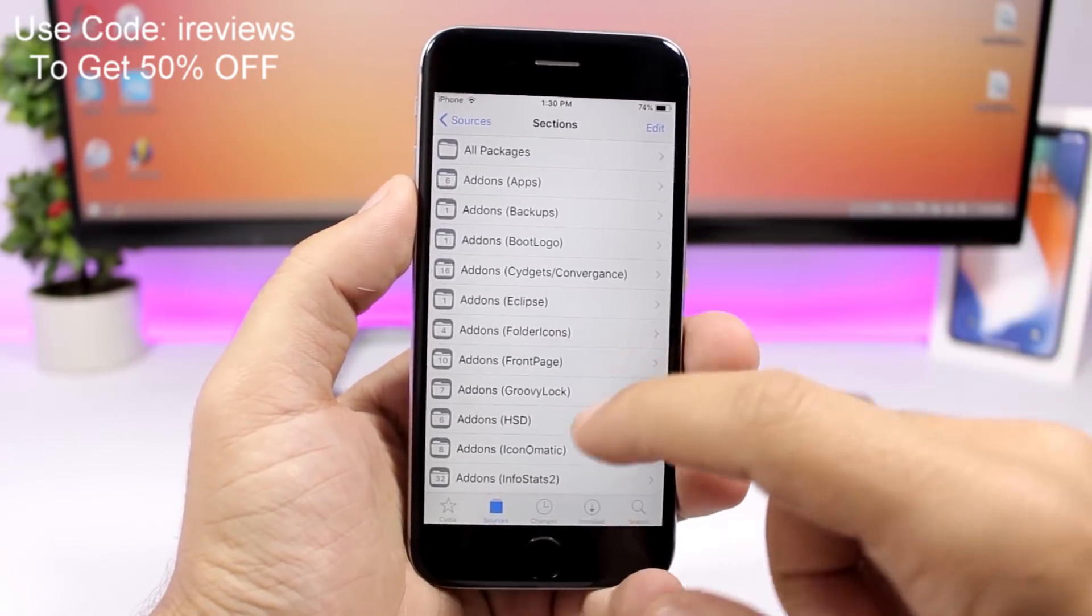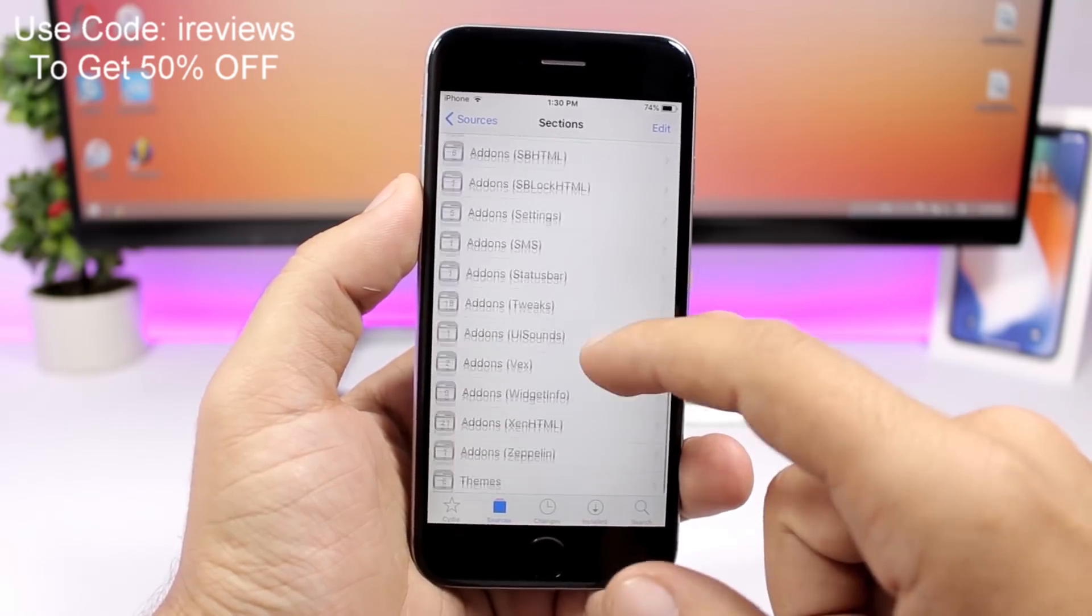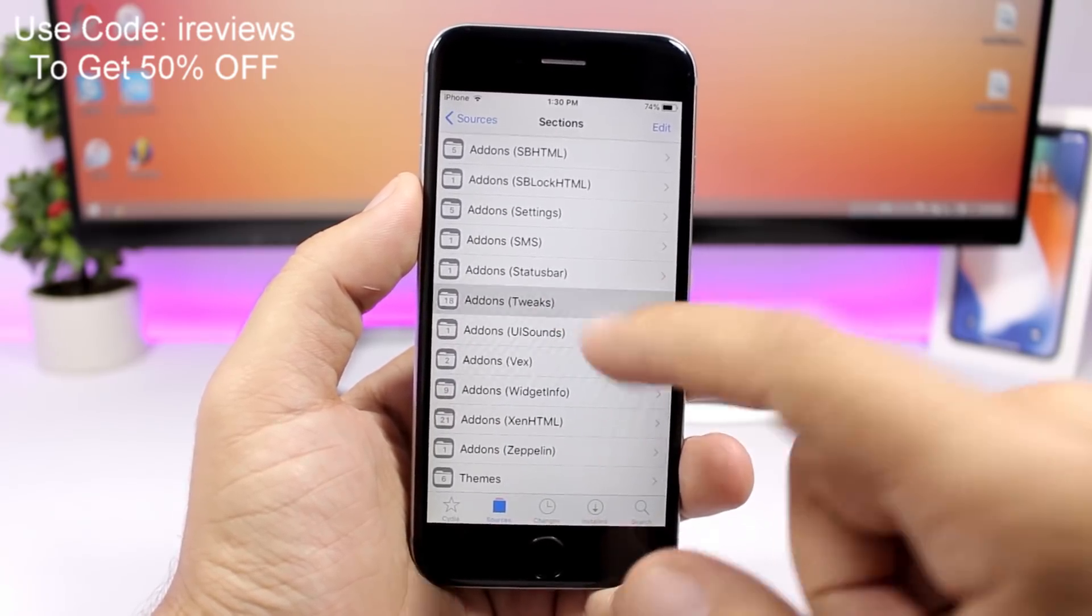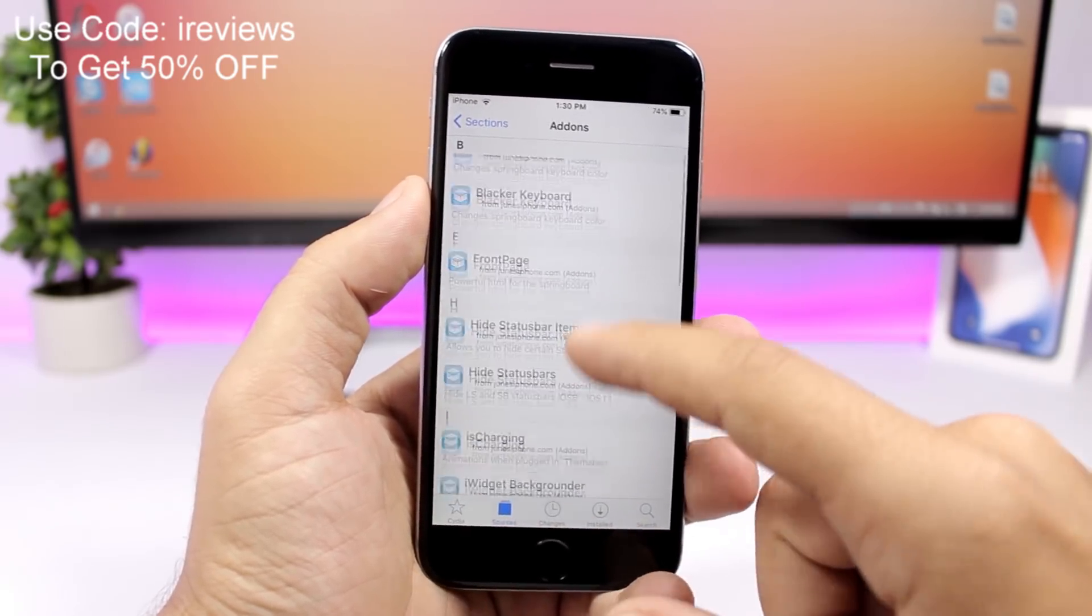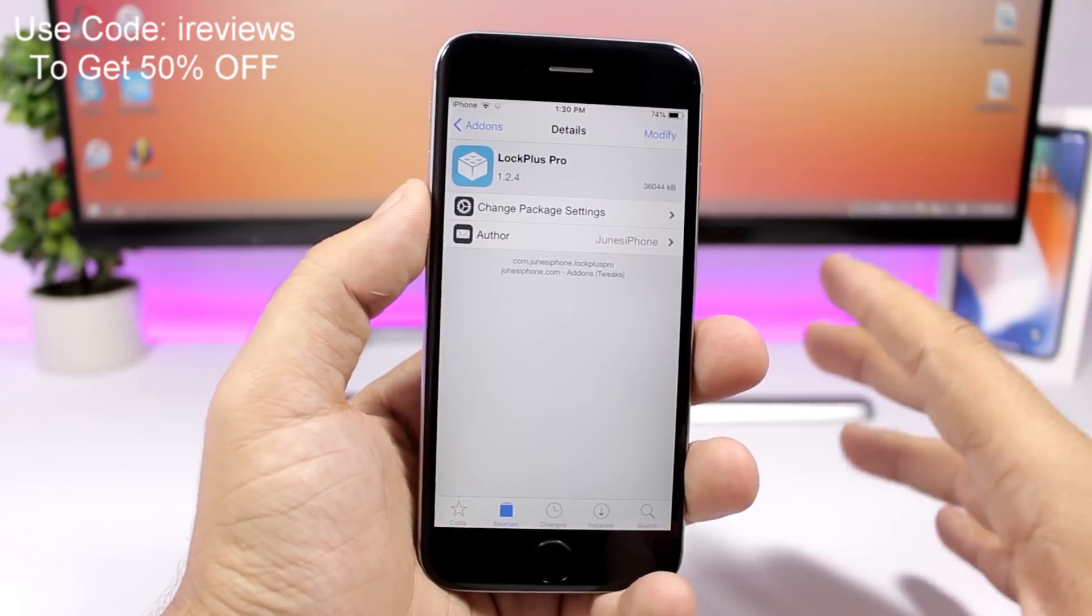Once you add that repo, go ahead and open it and go here to add-ons tweaks, then go here and find Lock Plus Pro.